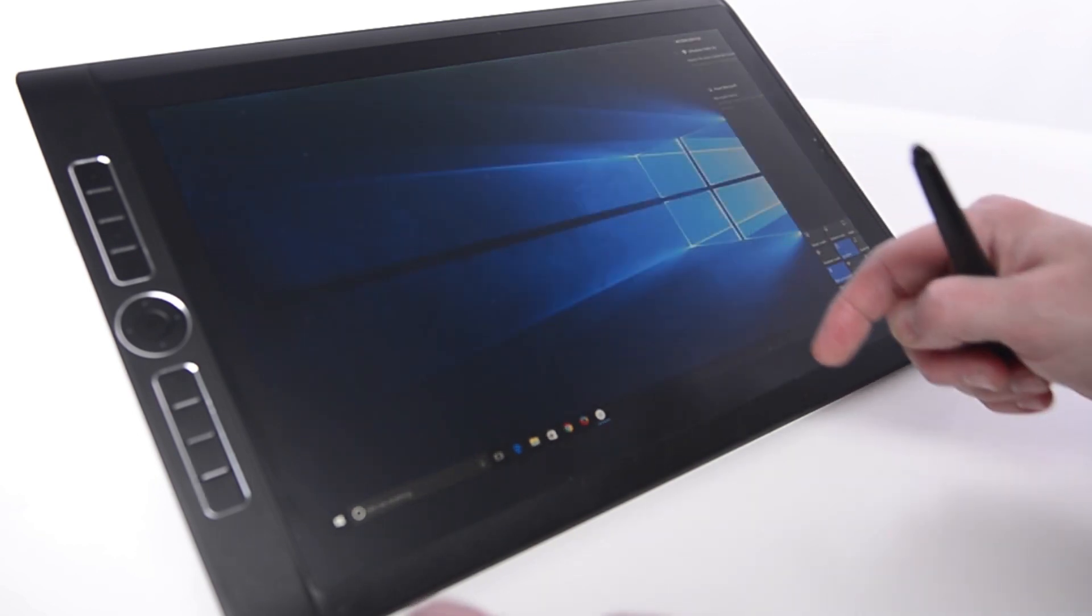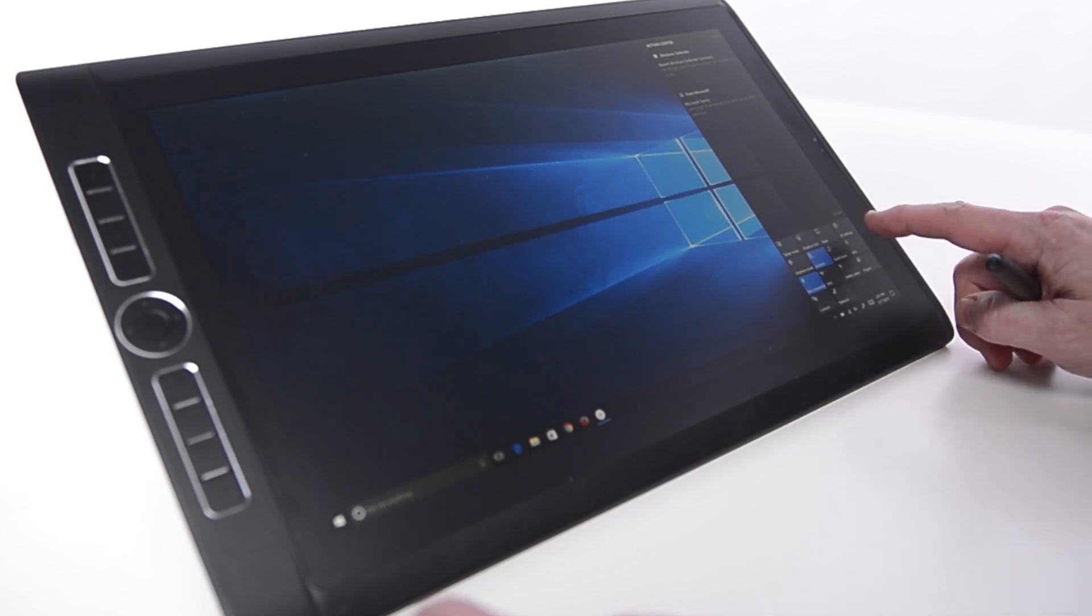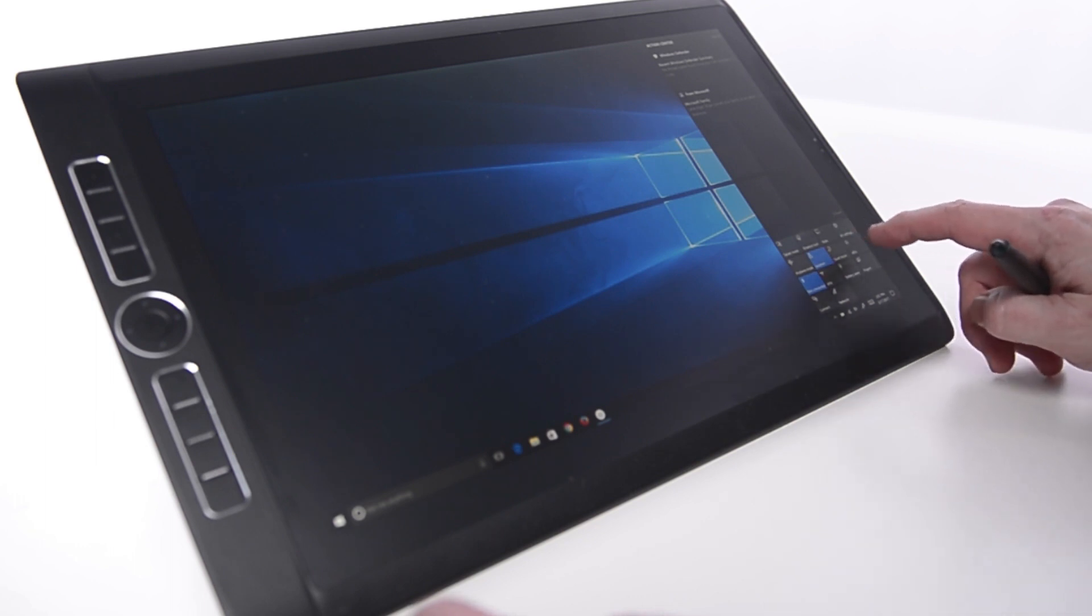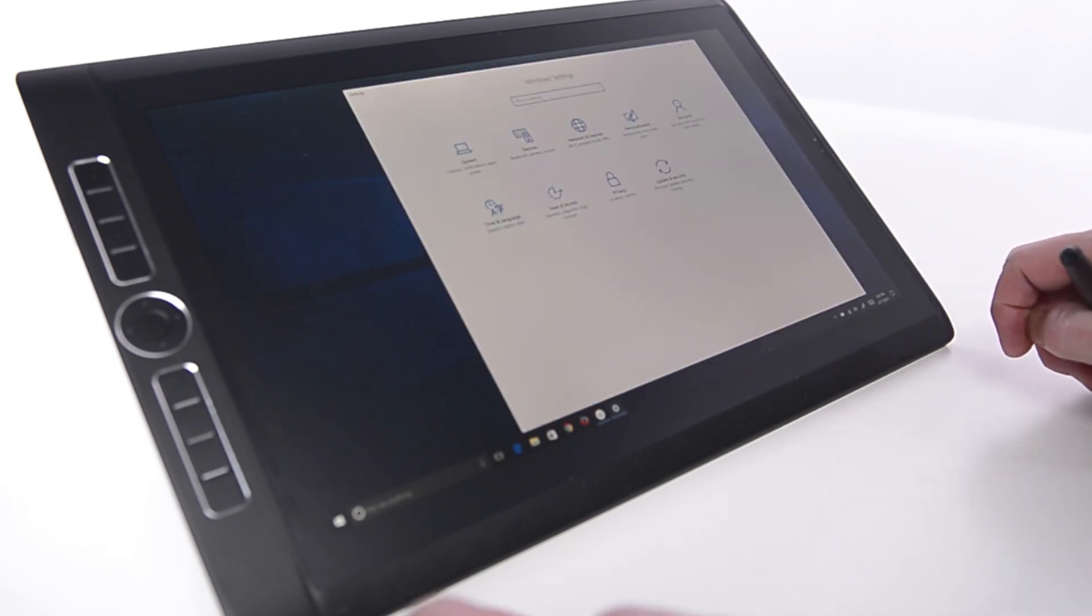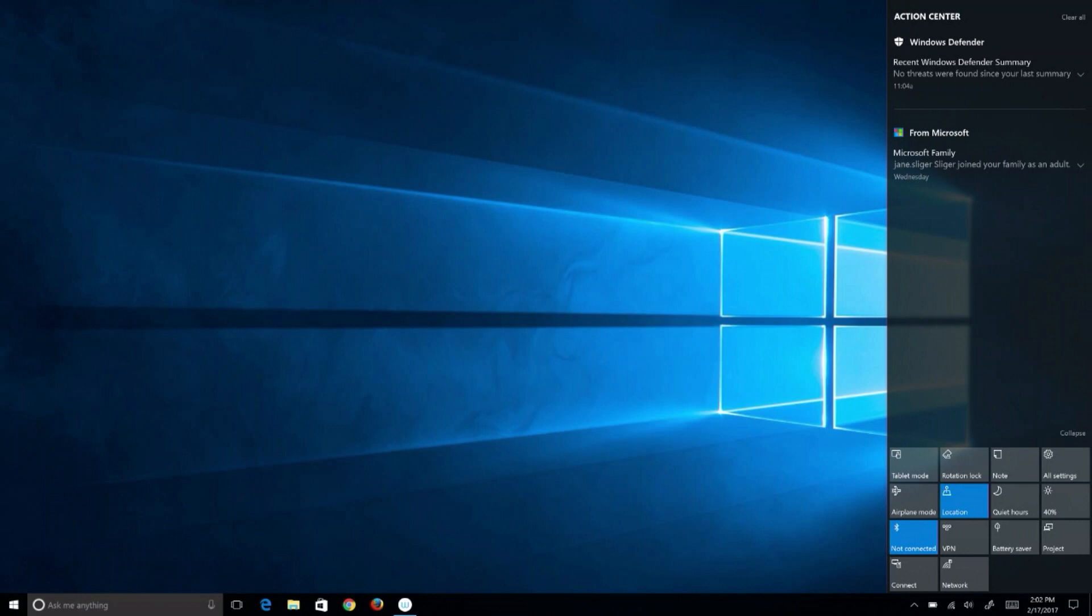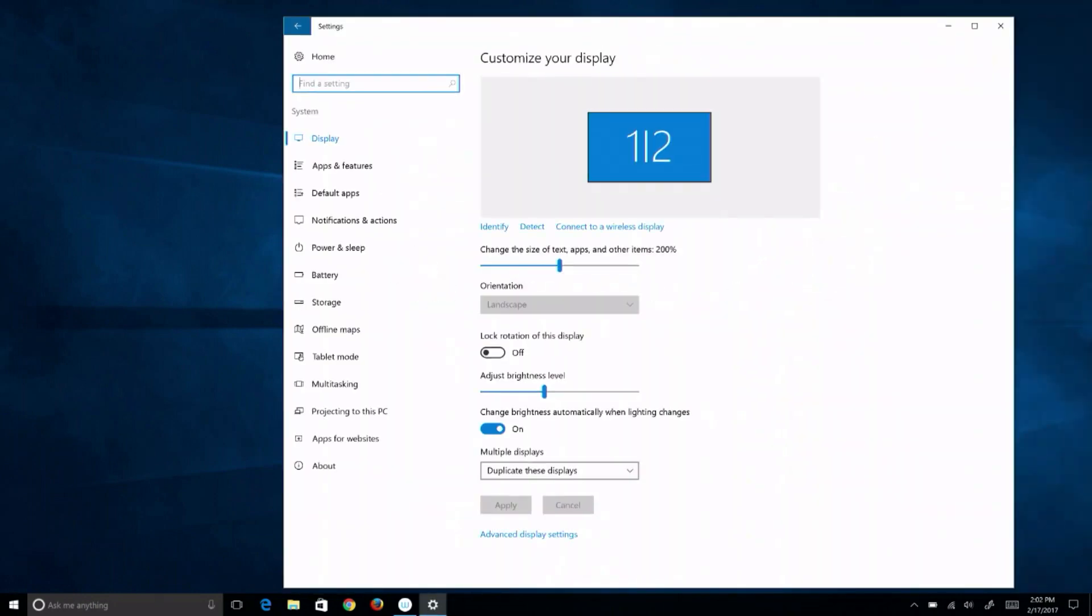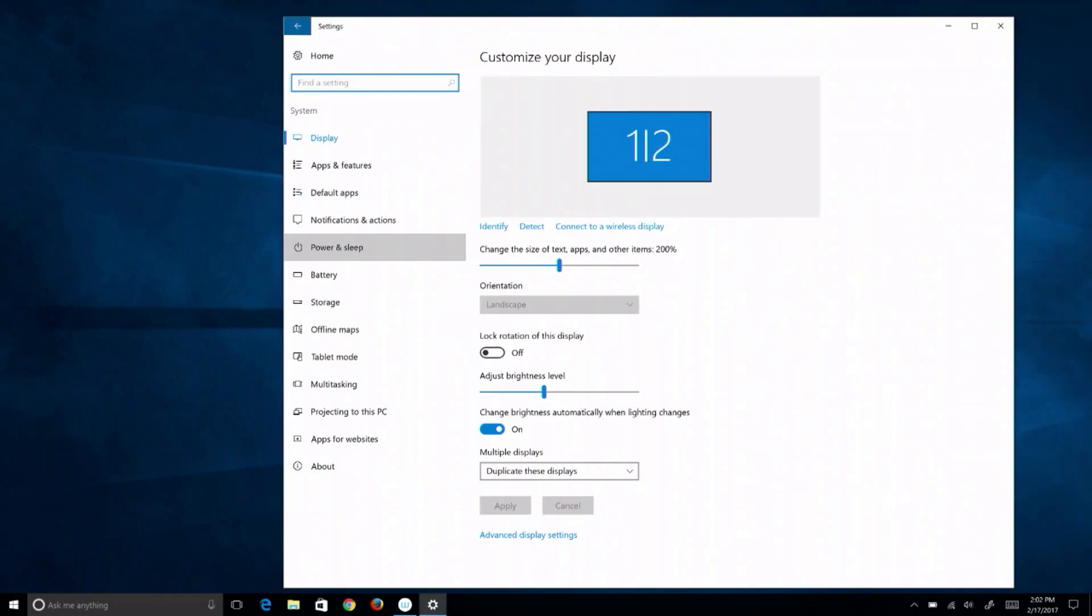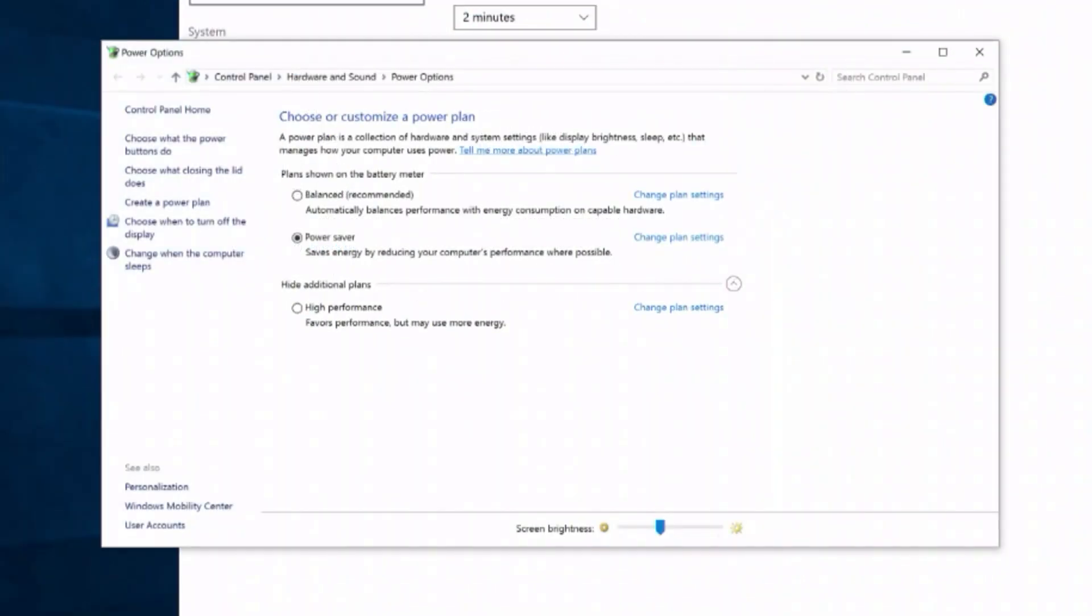Swipe a finger from the right side of the screen and select All Settings from the Action Center. Select System, then Power and Sleep on the left, and Additional Power Settings under Related Settings.